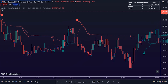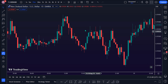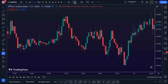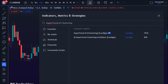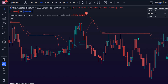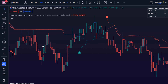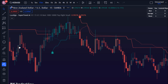To apply this indicator on the trading chart, search the keyword Supertrend AI Clustering. Select the Supertrend AI Clustering EP by Lux Algo on the TradingView Indicator Community Scripts folder. As we can see, here is the Trading Indicator.